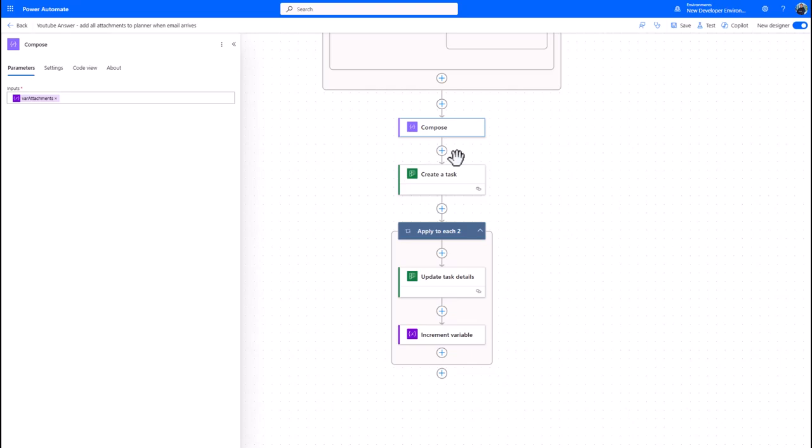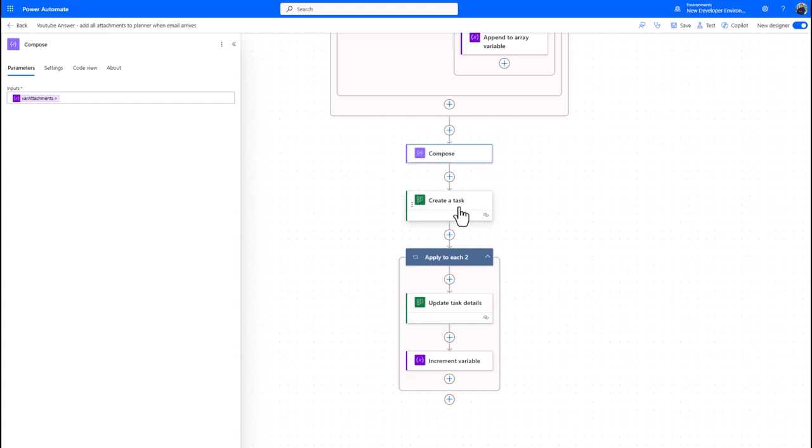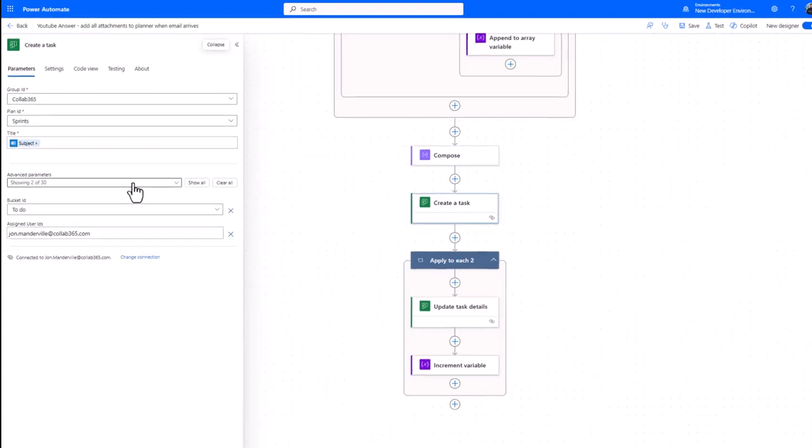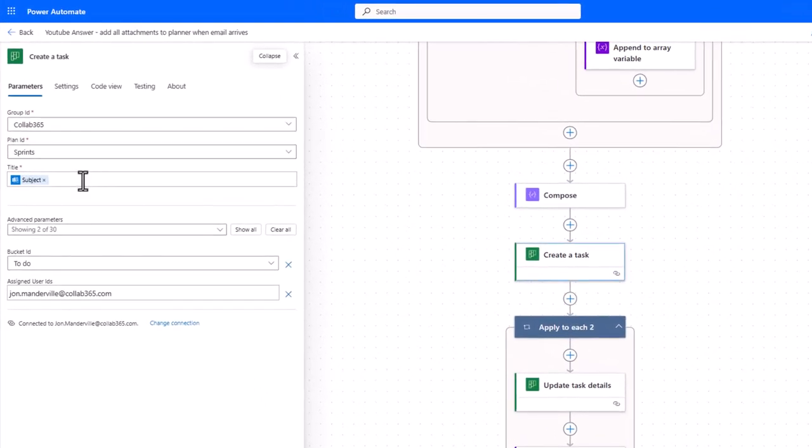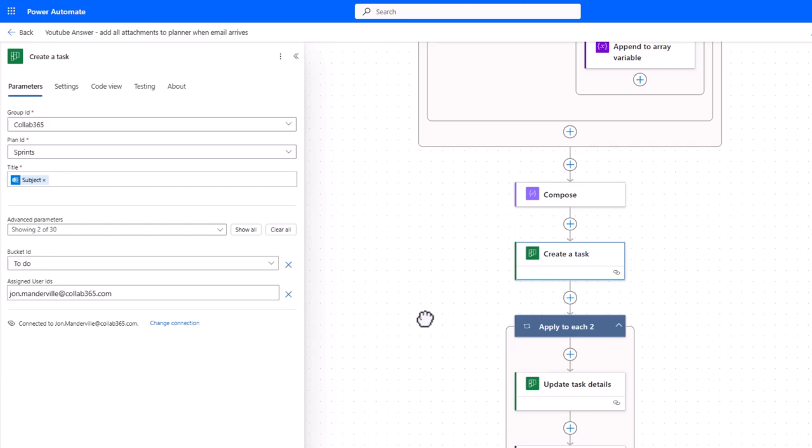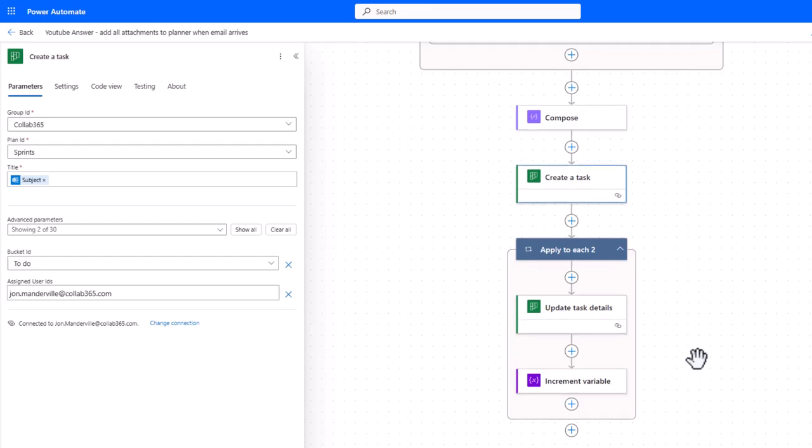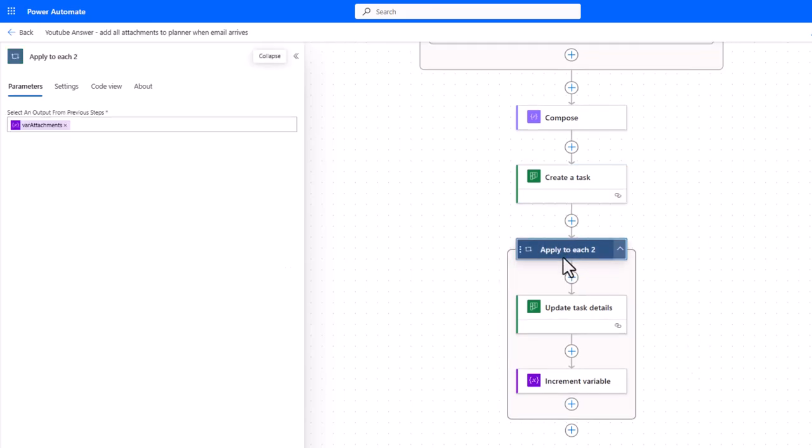Then you'll notice I've broken out the create task and the update task details, but again there's a slight difference here. So in the same way as we did before, we create the task in our planner board, give it a subject. But then we know we can't add attachments using that particular action in planner, so what we do is we say okay, for each of the items that's in our attachments, so it will dynamically know that you've got more than one link if there's more than one link, and it will cycle through this the right number of times.